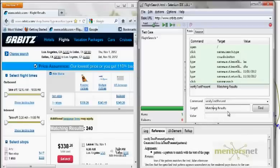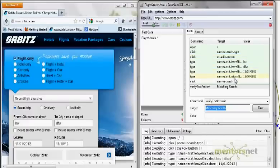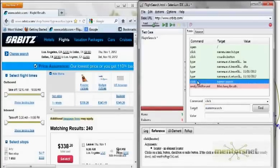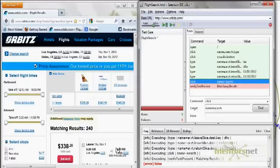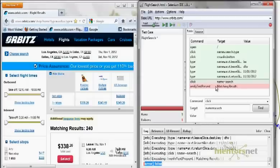Now with this modification let's do a run. It is going on — looking at the log file, the search is going through. But when it executes 'verifyTextPresent', it is giving me an error. You can clearly see 'matching results' in the browser, but Selenium IDE is saying it did not find it. The reason is this: